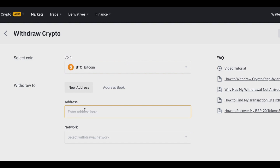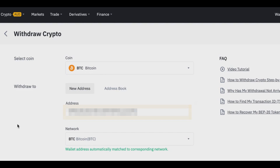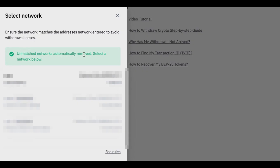We'll click on New Address and type in the address that we want to send our Bitcoin to. As you can see, we're putting in a Bitcoin address for this example tutorial. The wallet address automatically matched to the corresponding network — in this case, the Bitcoin network. You want to make sure that you choose the right network, as unmatched networks are automatically removed.